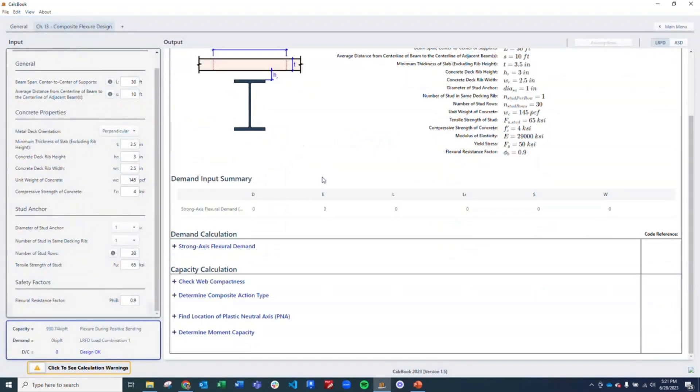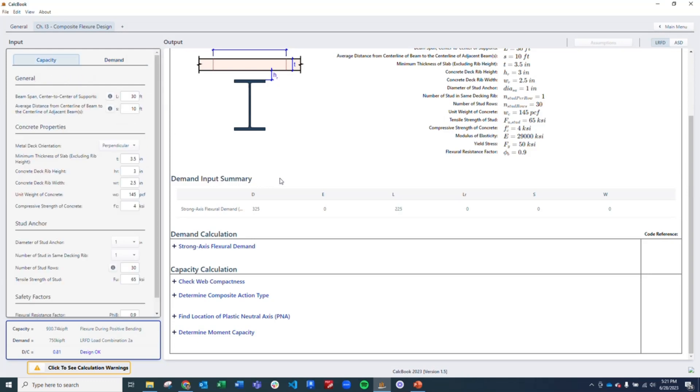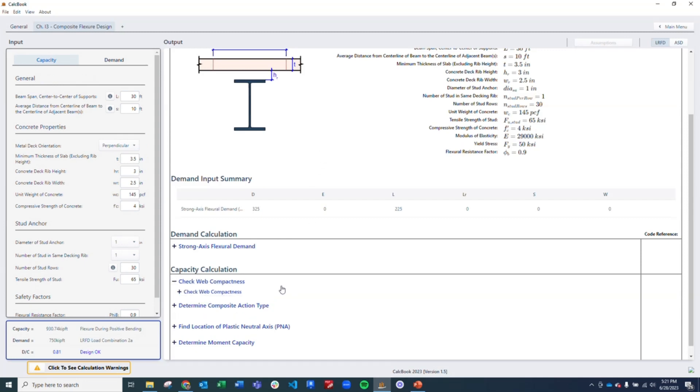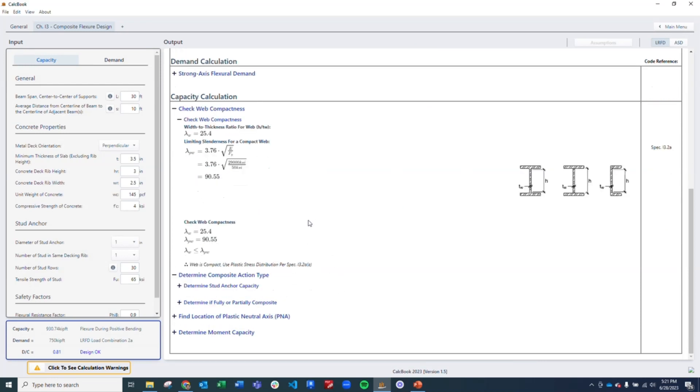So now we can go ahead and enter in our demands. We have a dead load of 325 kip feet and a live load of 225 kip feet. All right. And then we can start to go through our calculations. We're going to check our web compactness to see that we can still use the plastic stress distribution, which we can.